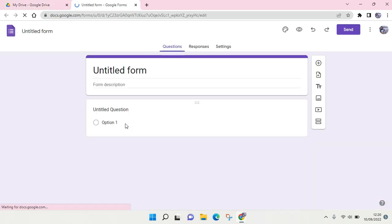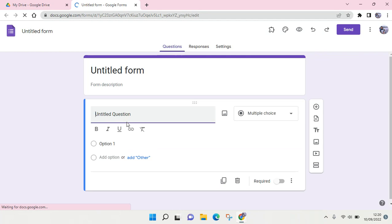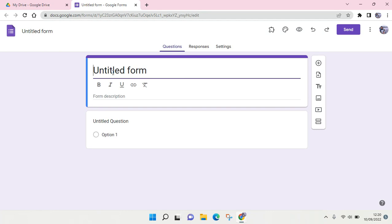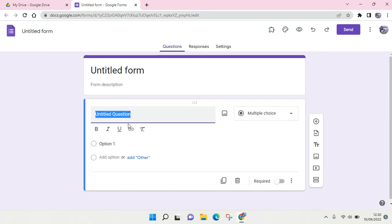And then after that you can just make some edits. You can edit the title of the form and you can just insert the first question in here. And if you want to add another question, you can just click on the plus icon right here.